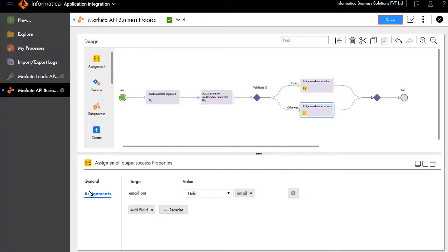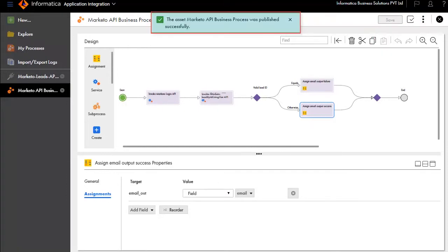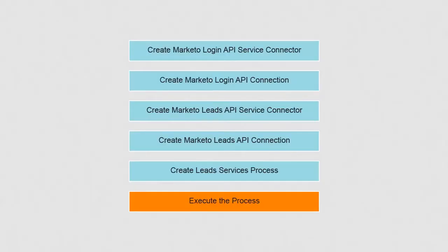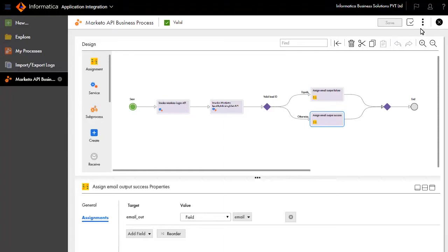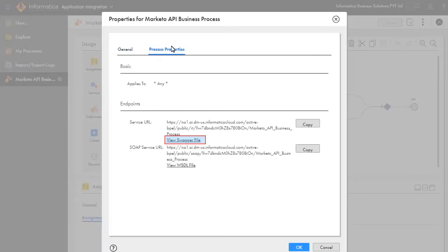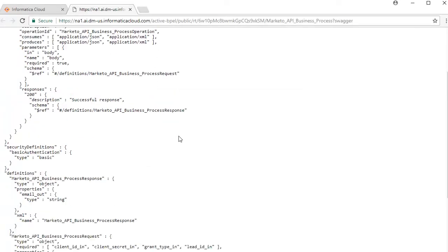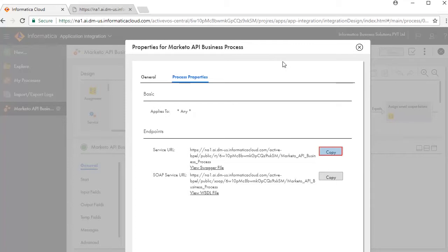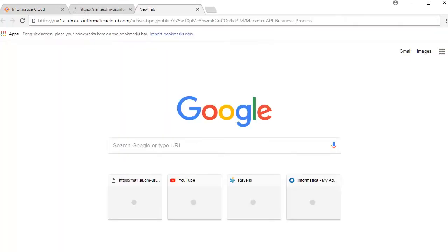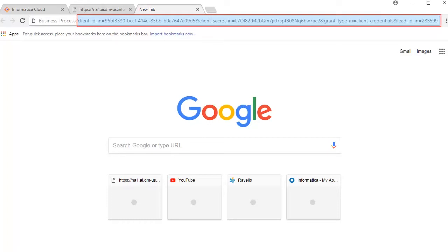Save and publish this process. We will now execute the process. Click Properties and Process Properties, then click View Swagger File. Client_ID_in, Client_Secret_in, Grant_Type_in, and Lead_ID_in are the required input fields. Back on the Properties window, click Copy to copy the process URL and paste it in a new tab. Enter the input fields and their relevant values that you noted while creating the Leads API Service Connector.